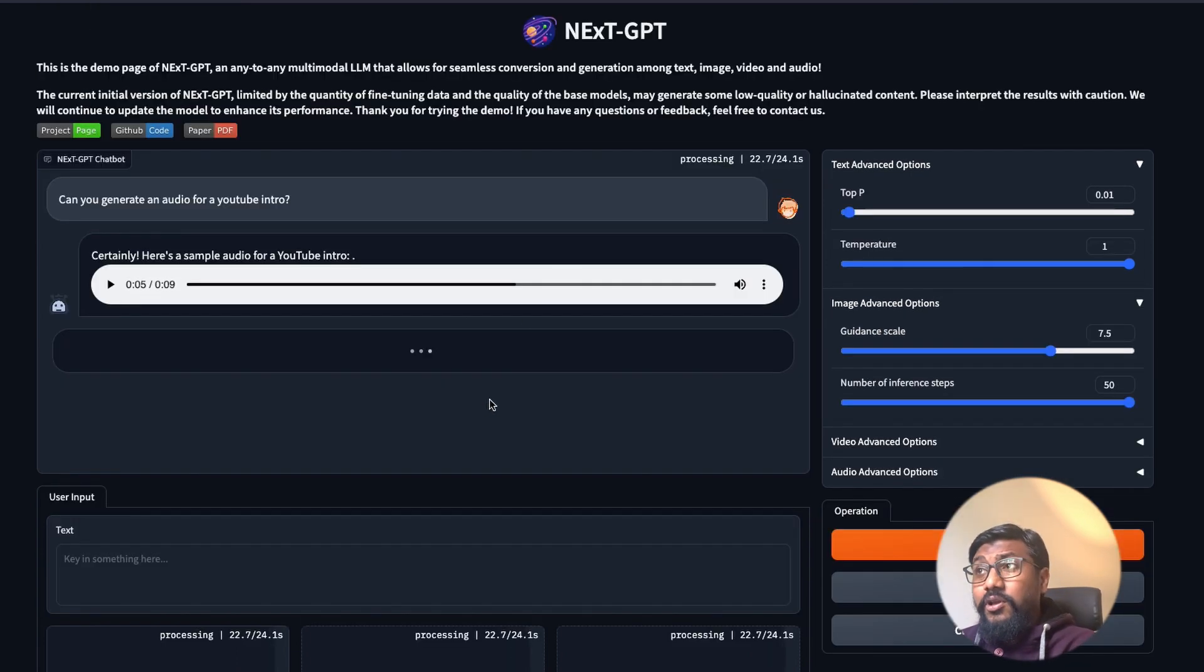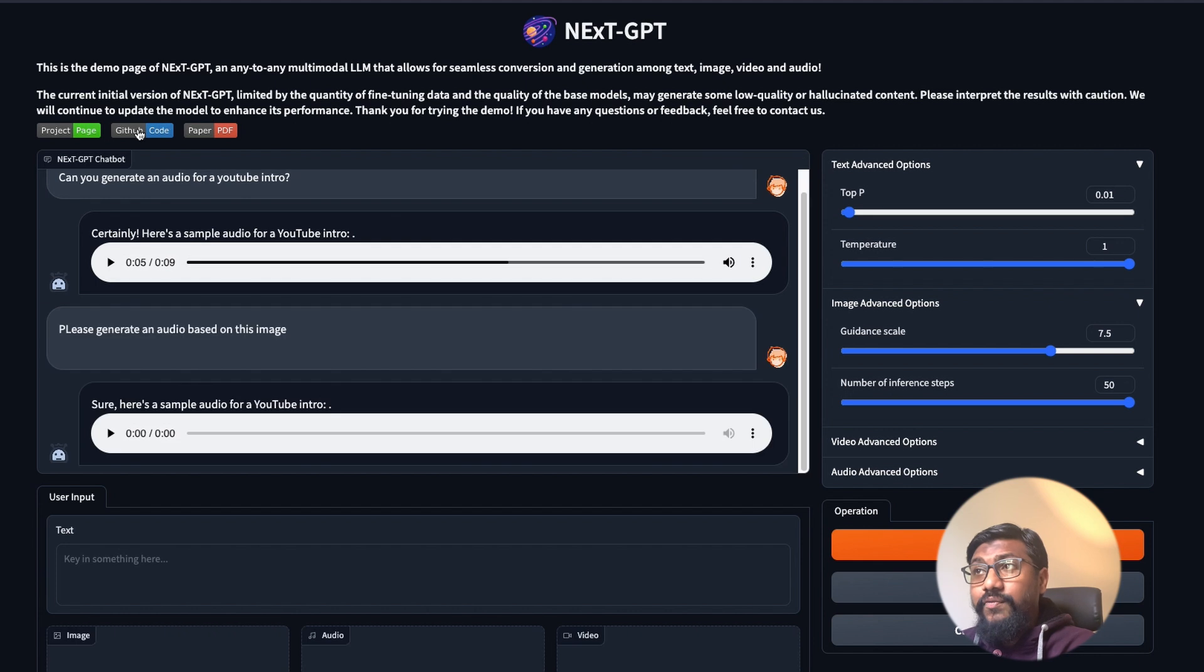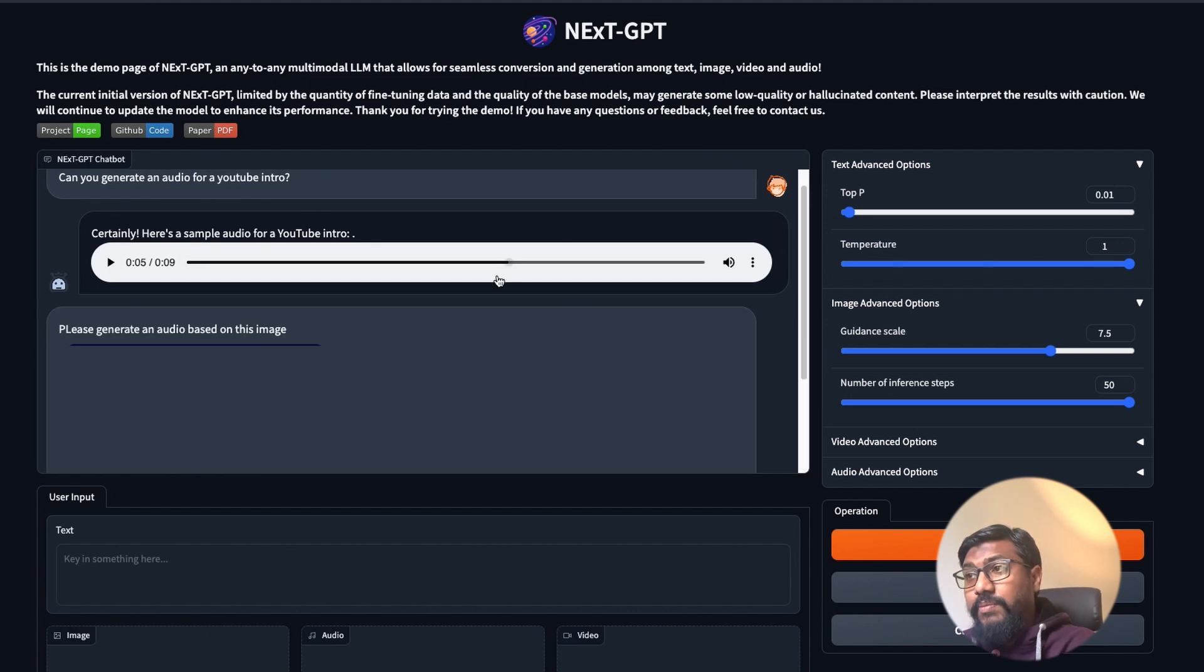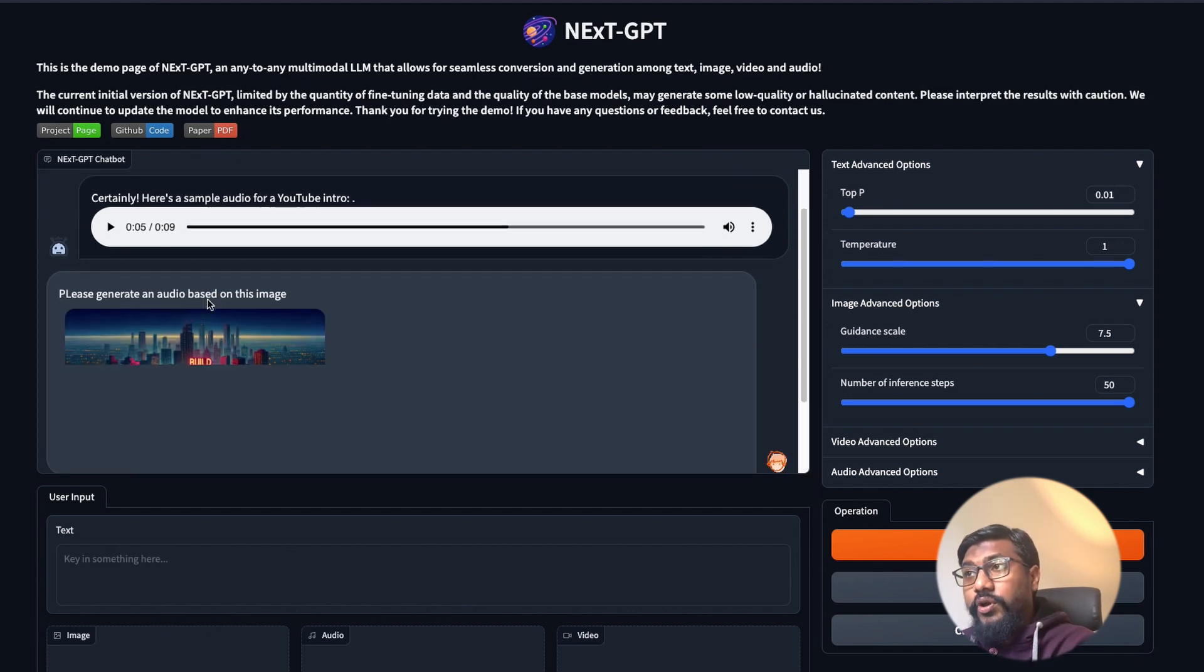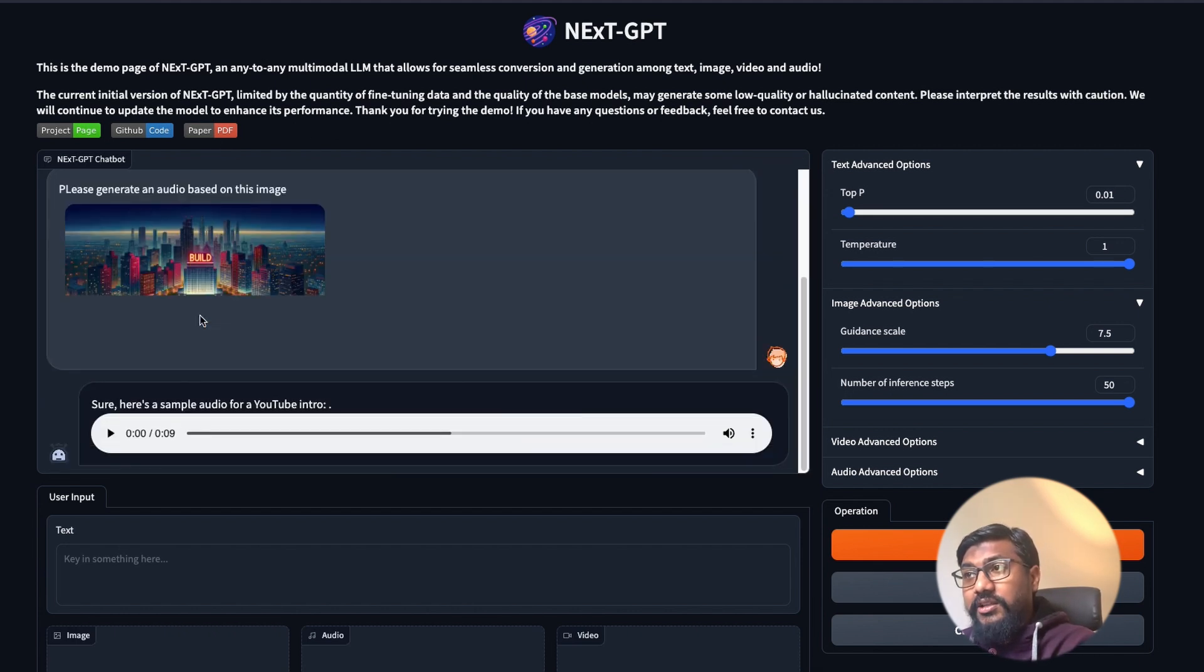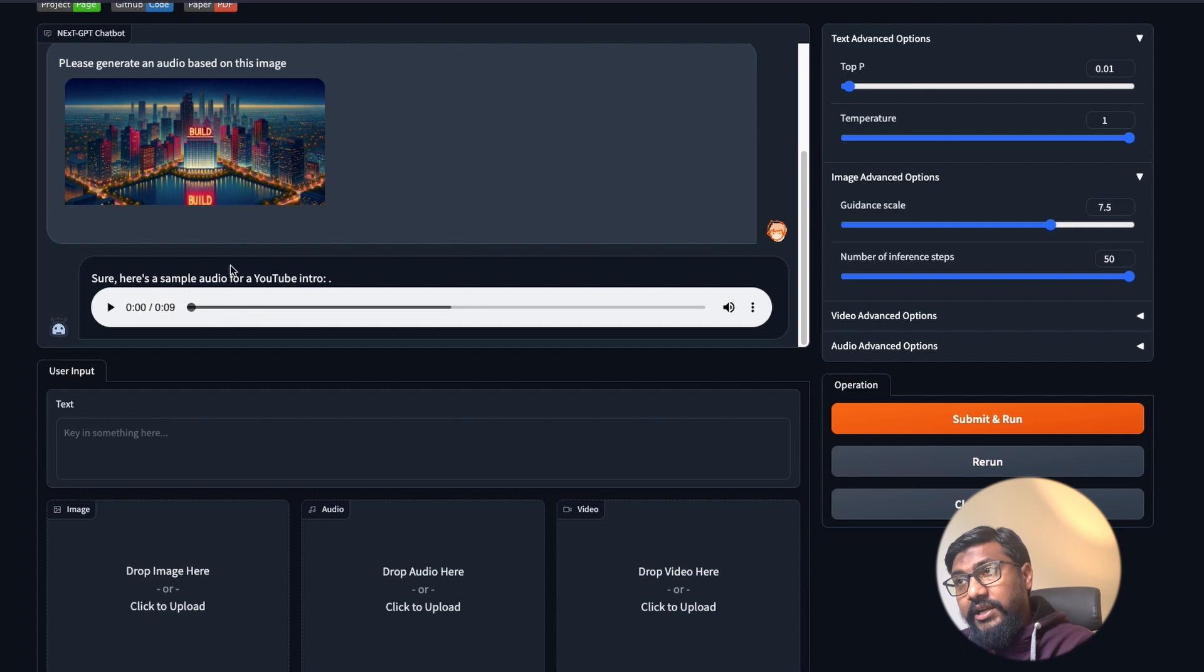If we manage to run this on Google Colab that'll be quite amazing. They've also attached the paper for us to check. It has taken the image and it has managed to generate the audio. Let's see.